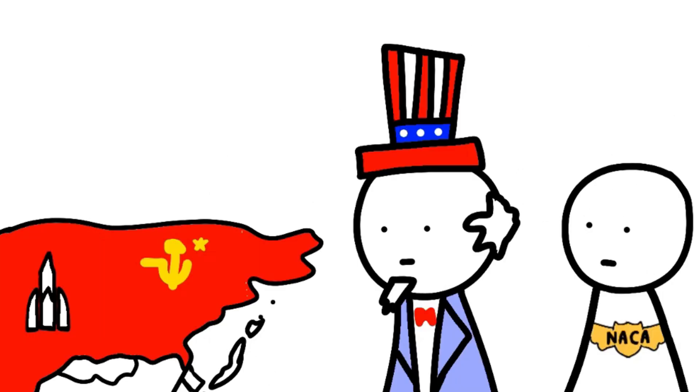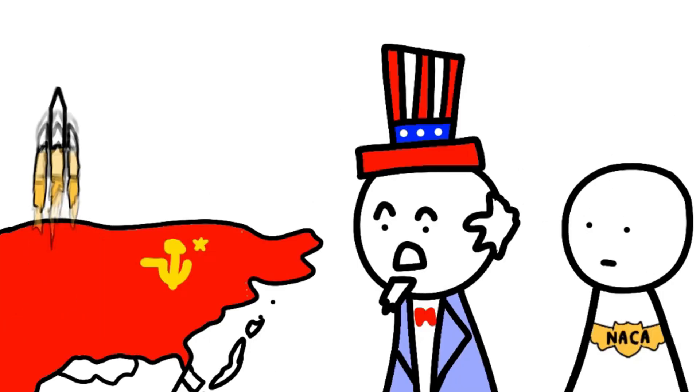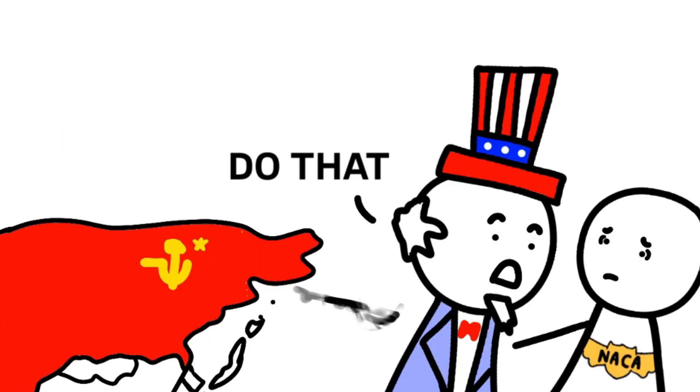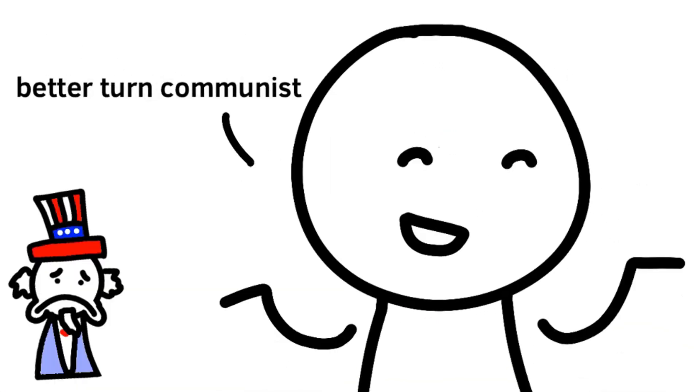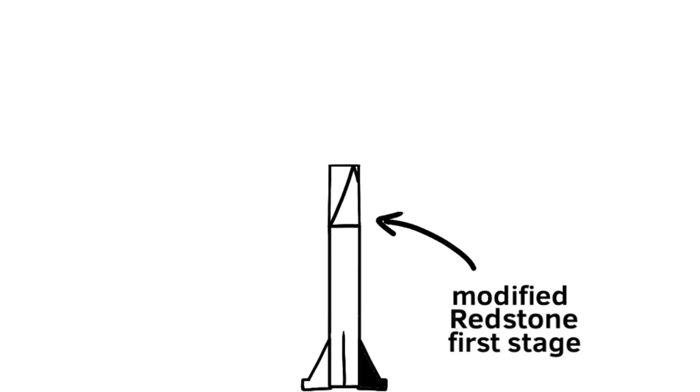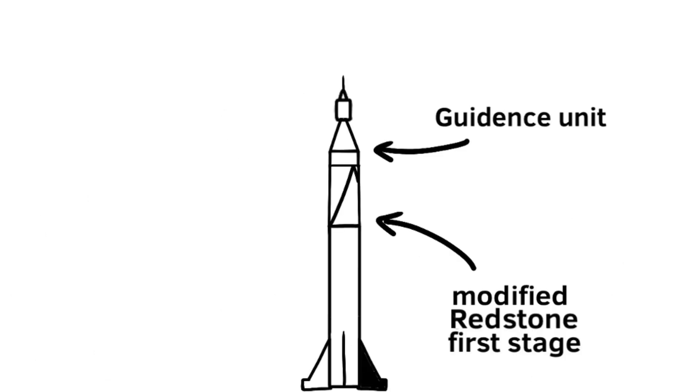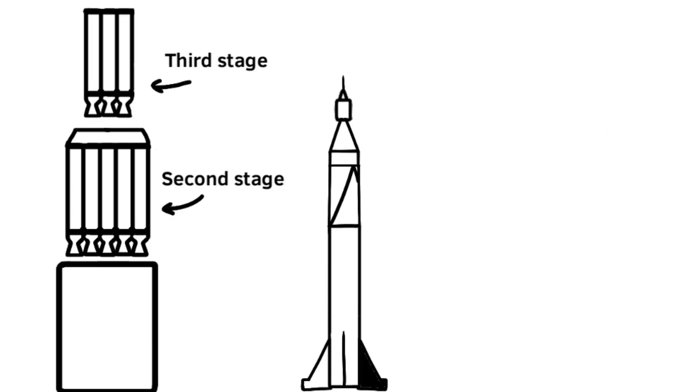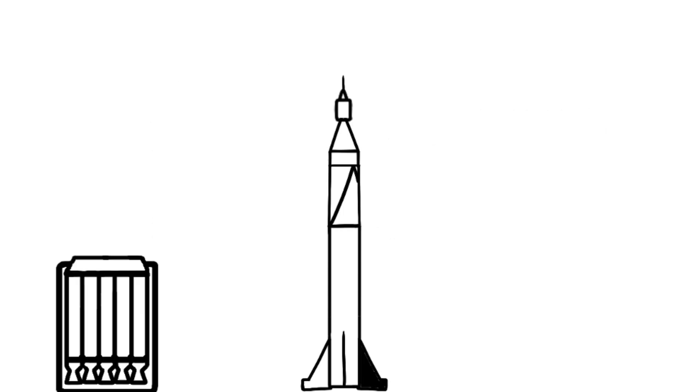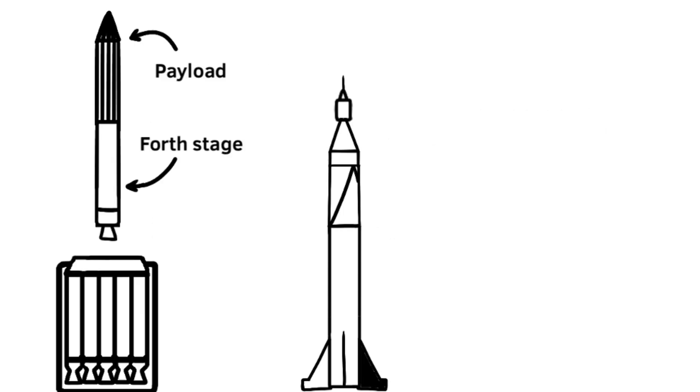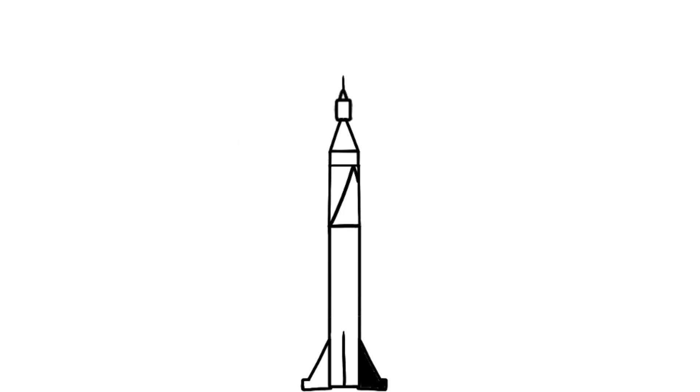Back to 1957. America saw the Russians' success with these orbital tests, and they knew they had to do something before the public started to think that the Russians were more advanced than them. So they put a guidance unit on a modified Redstone first stage. Atop this guidance unit was a third stage, which fit into a second stage, which was shrouded under the fourth and final stage, which would carry the payload into low Earth orbit.